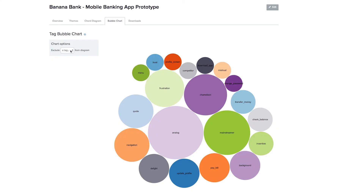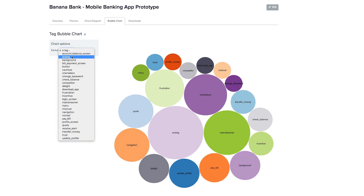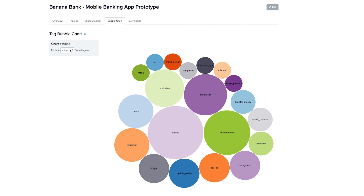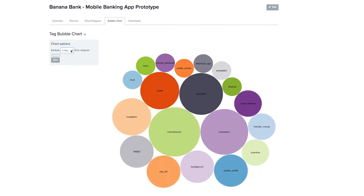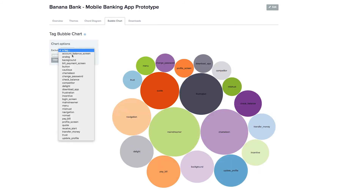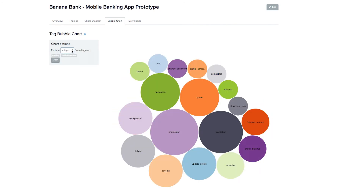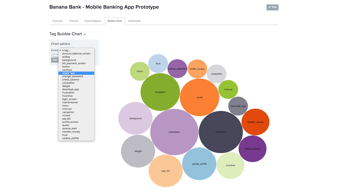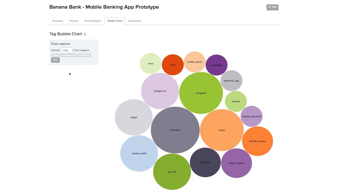Another exciting way to explore relationships within your data is with our data visualizations. Our bubble chart shows a simple representation of the frequency of each tag so that you can see at a glance the most frequent topics and issues. It's easy to filter out tags that aren't critical in your analysis so that you can focus on what's most important.